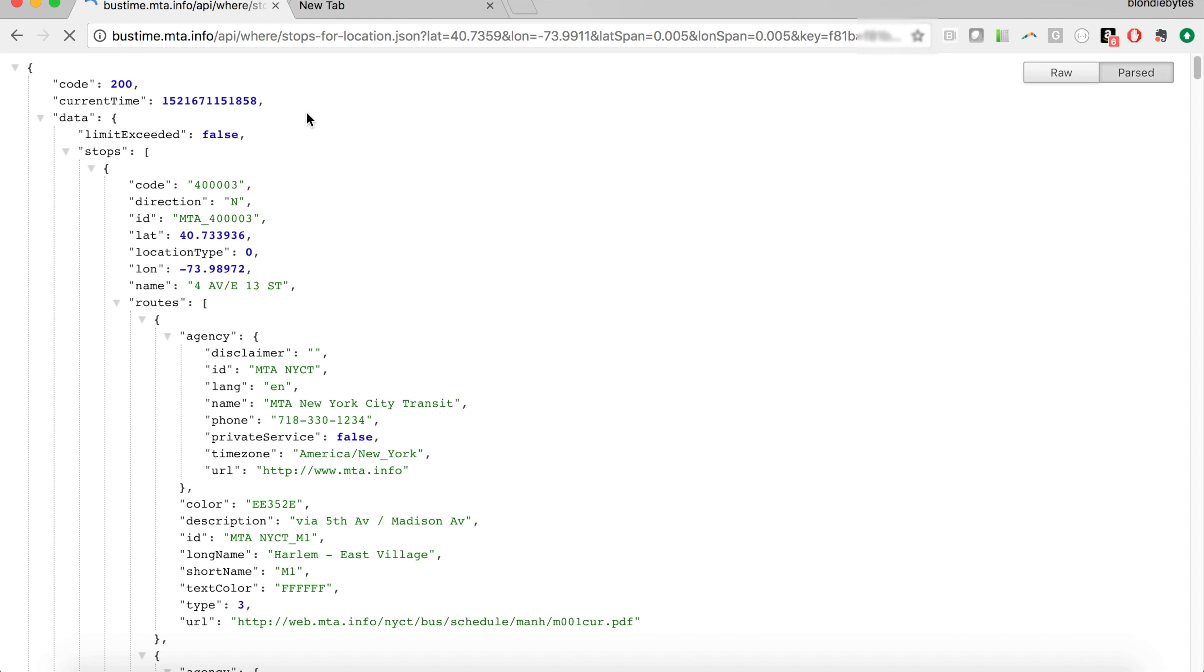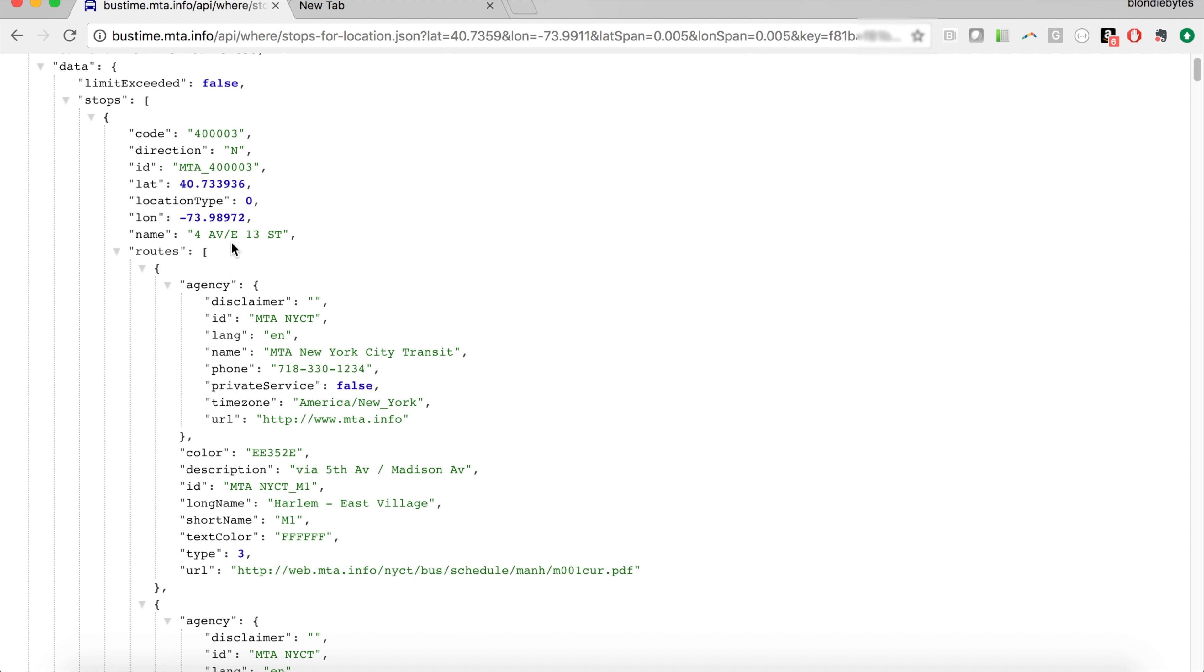This one is going to be near Union Square, and so it's going to be 40.7359 and then the longitude is going to be negative 73.9911. We'll hit enter and here we get bus stops around Union Square.